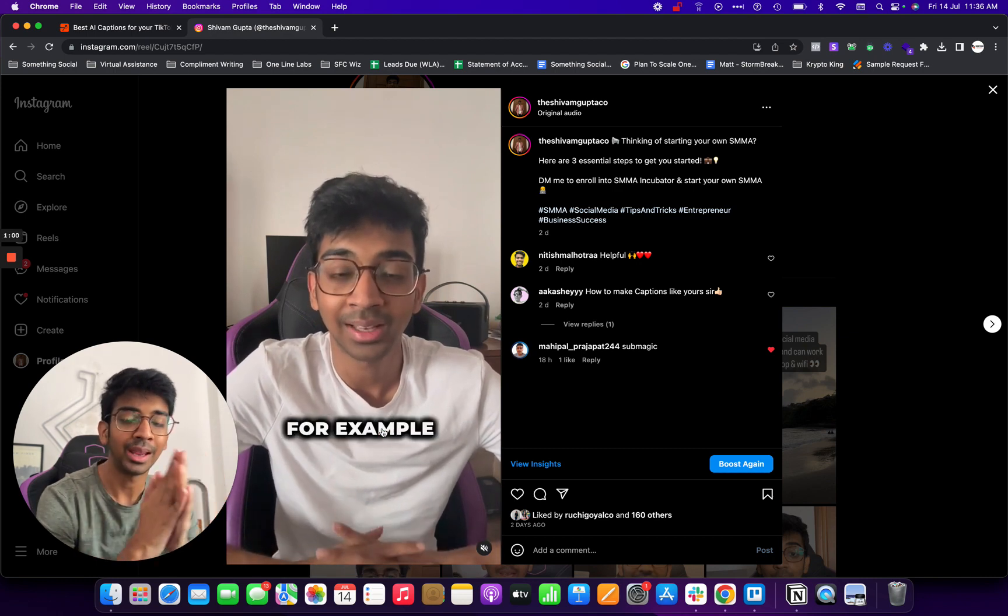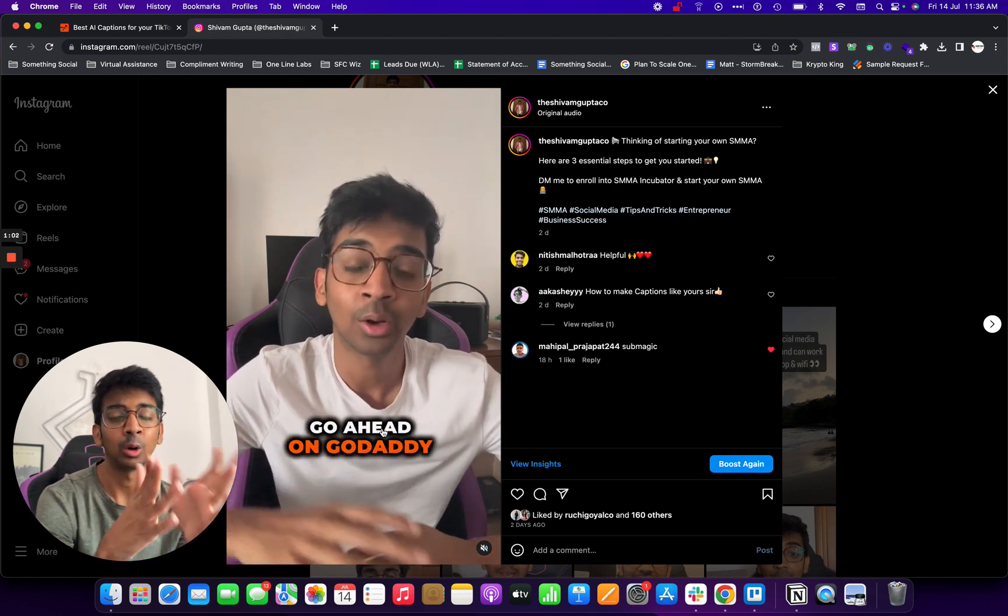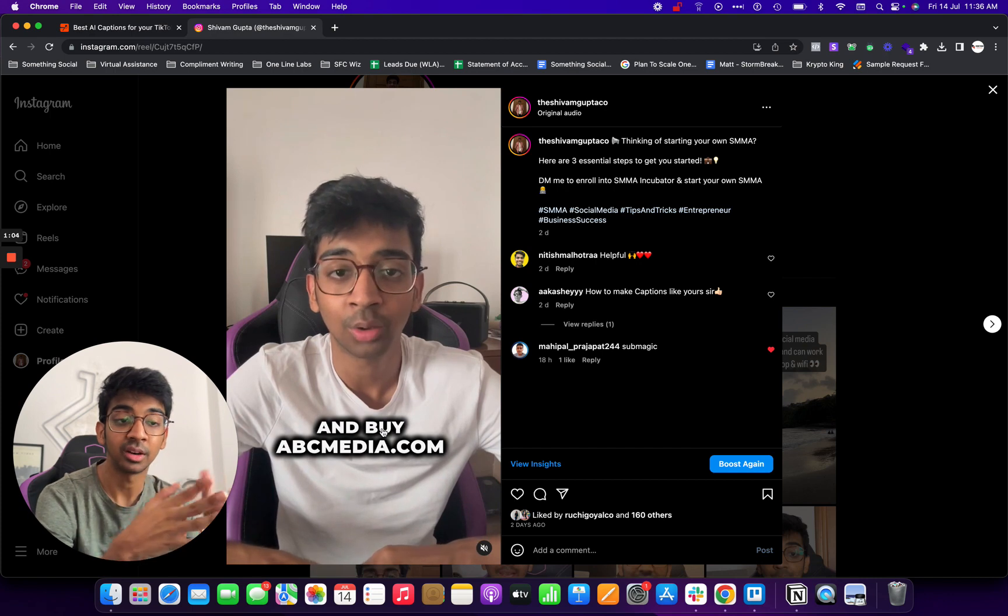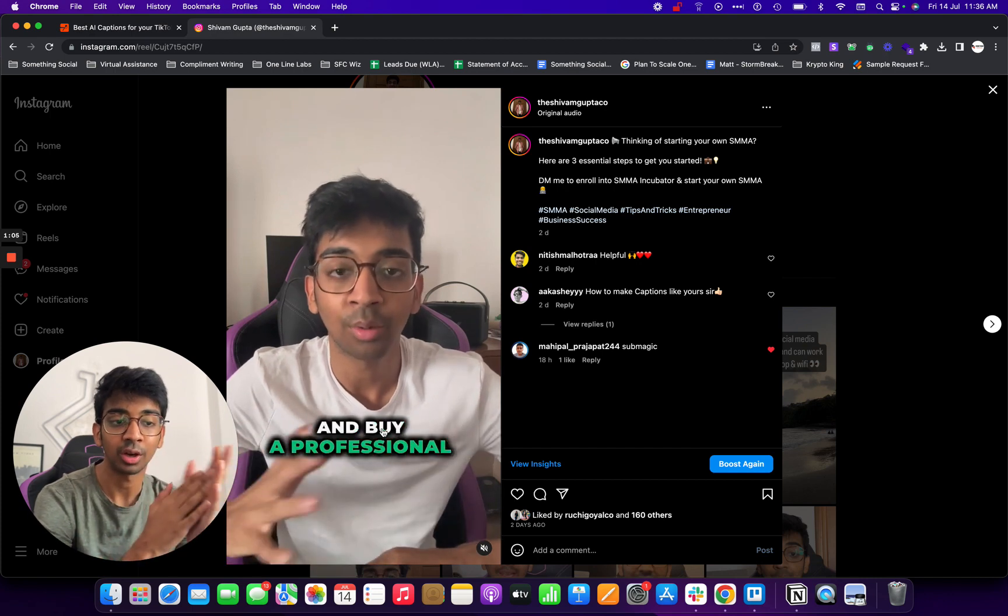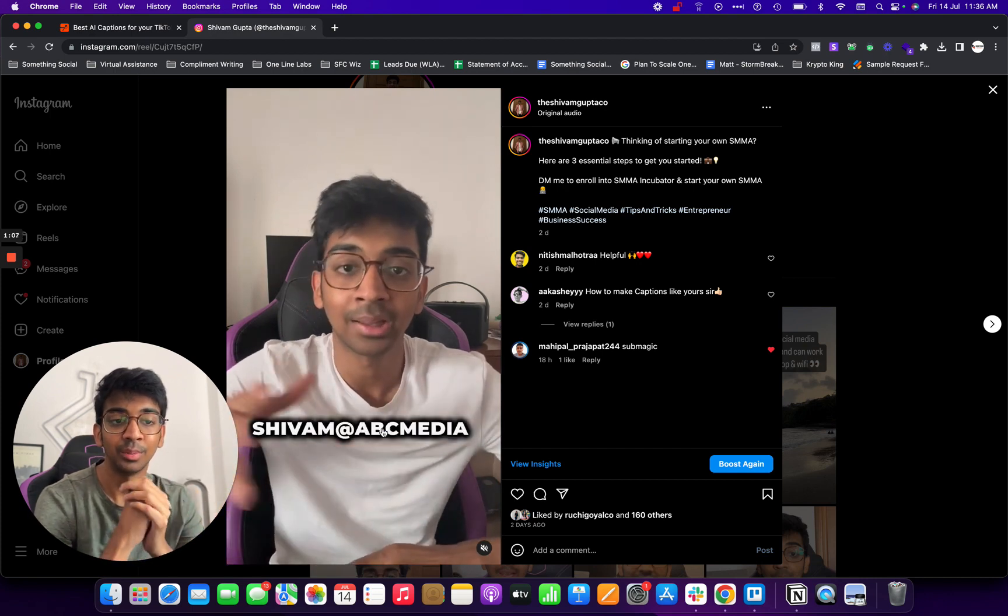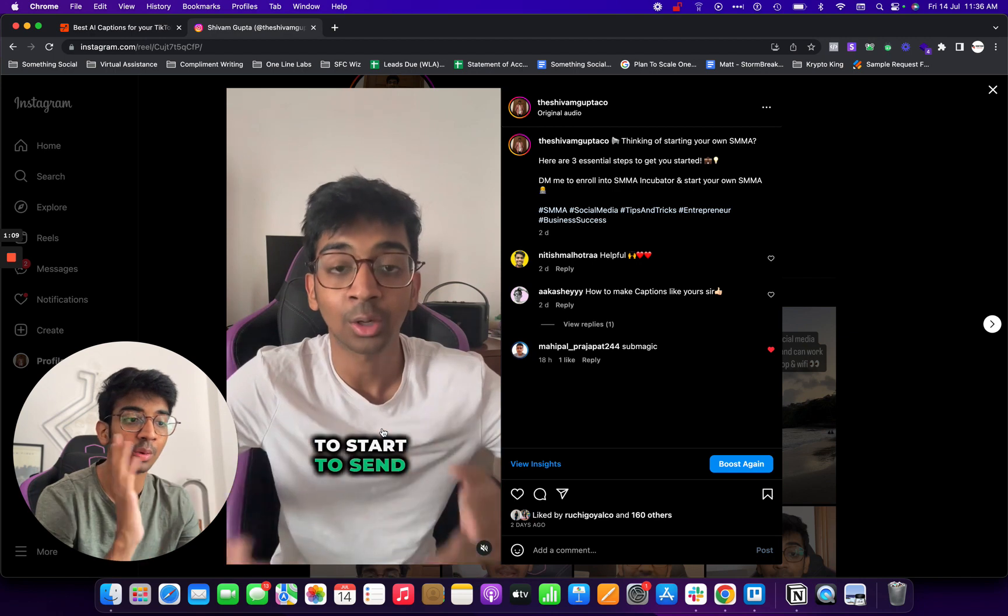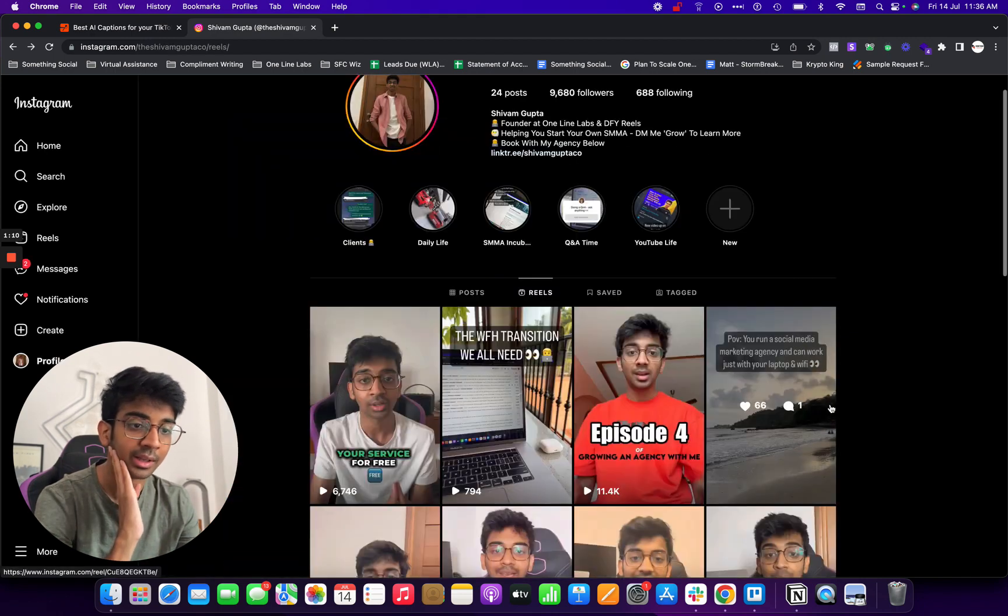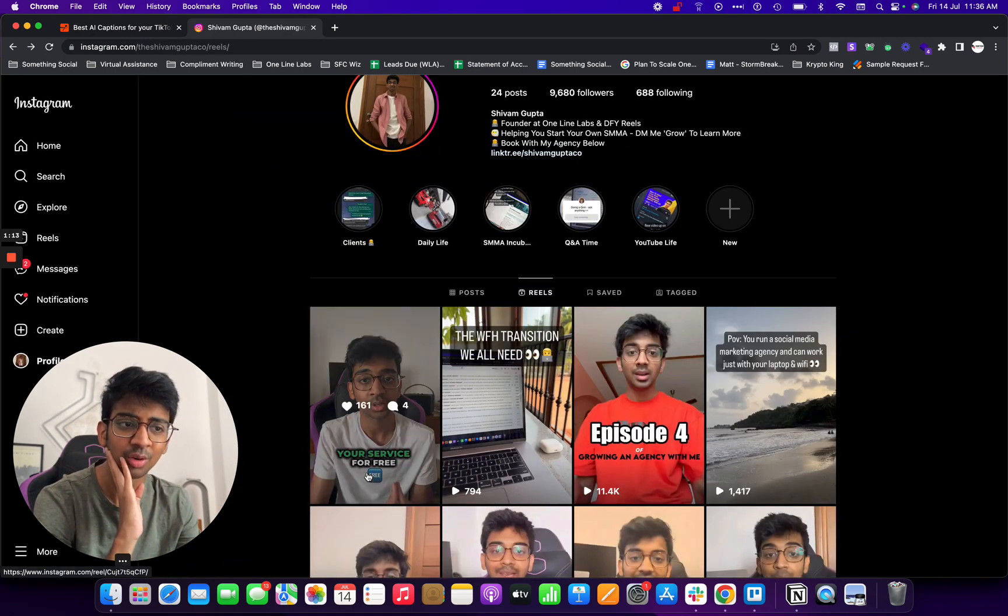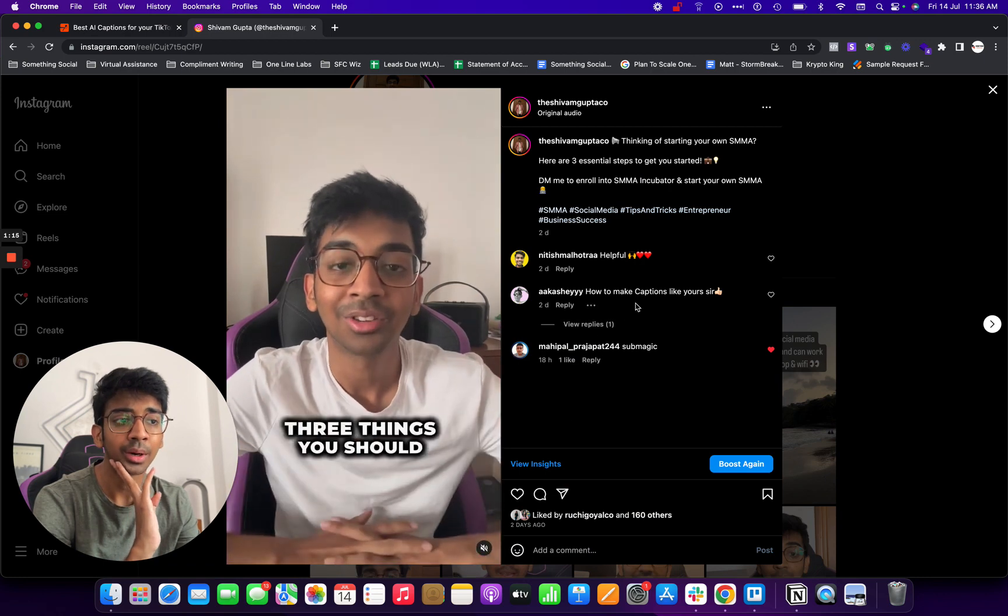And usually we pay on average about $10 to $15 per video to an editor to do this for us. And obviously it's a great investment because these kind of videos are doing really well. This video for example has got 6.7k views till now which is really amazing.